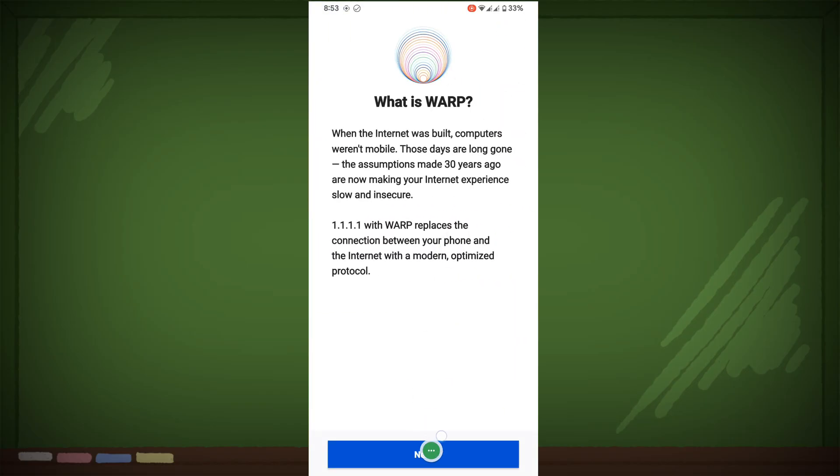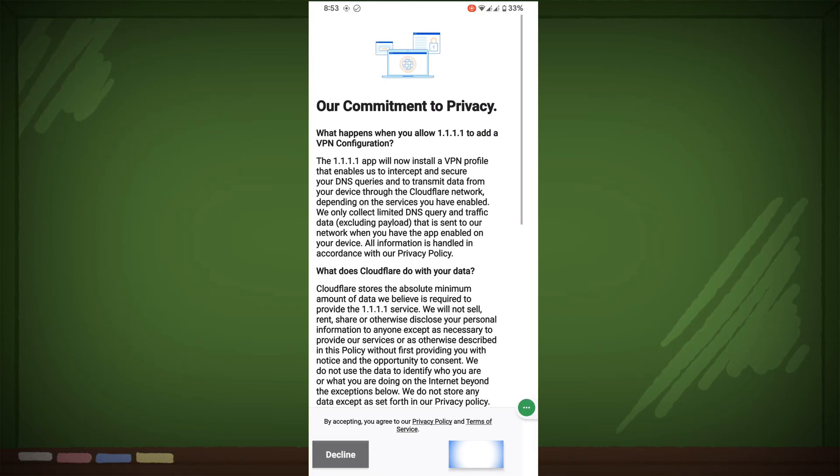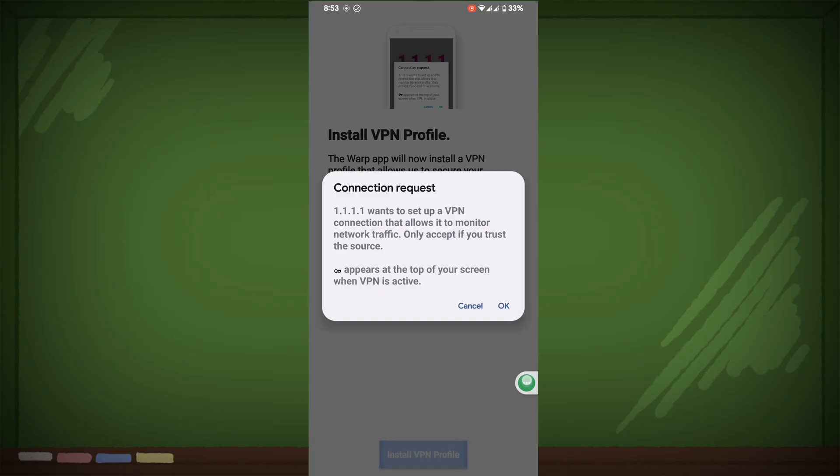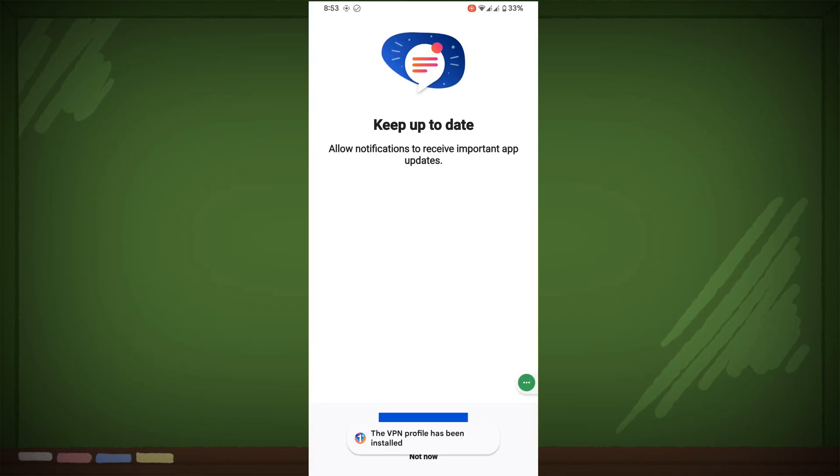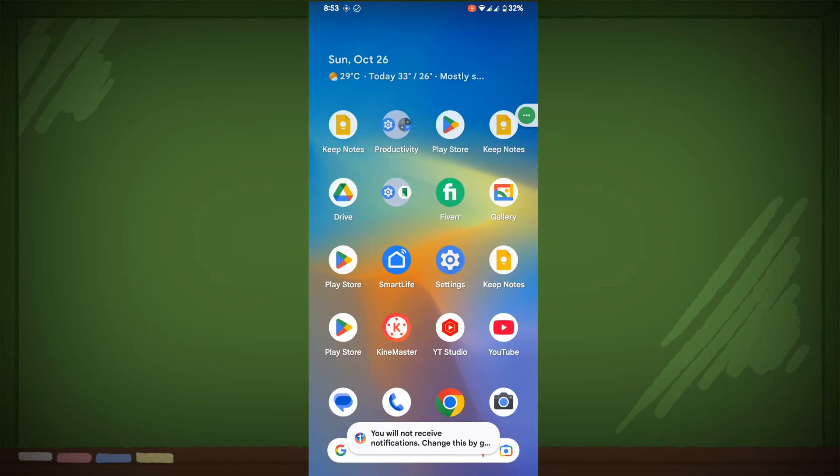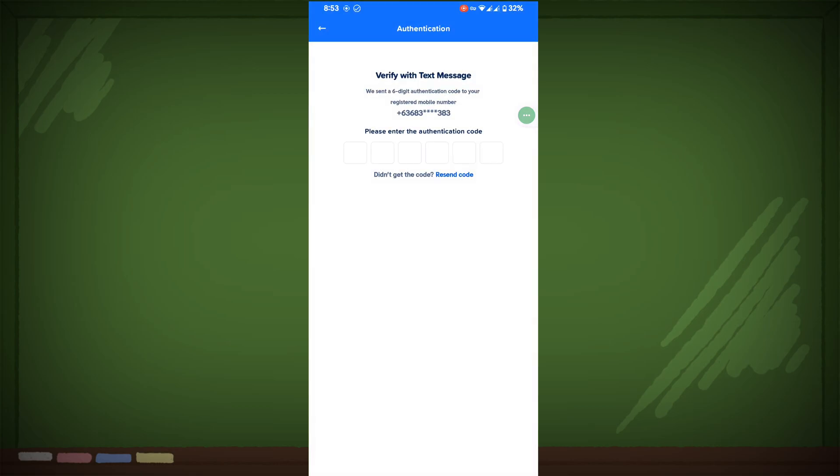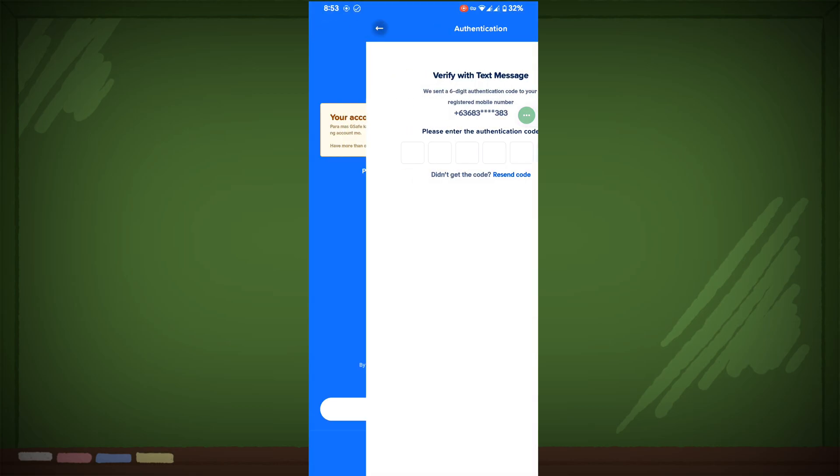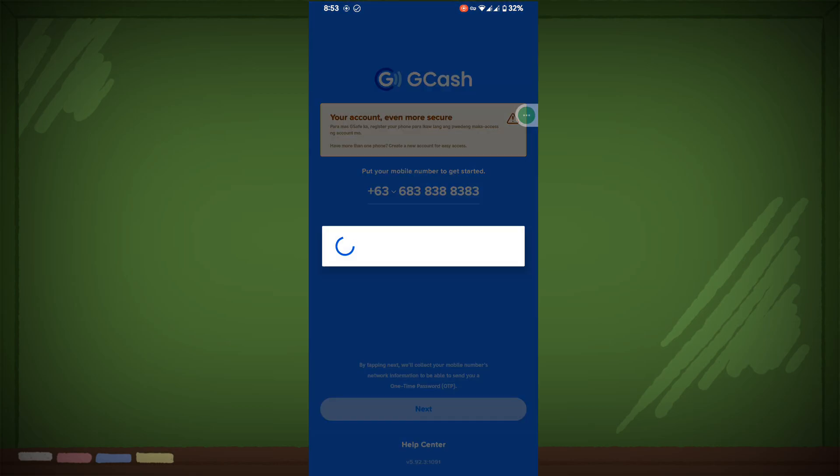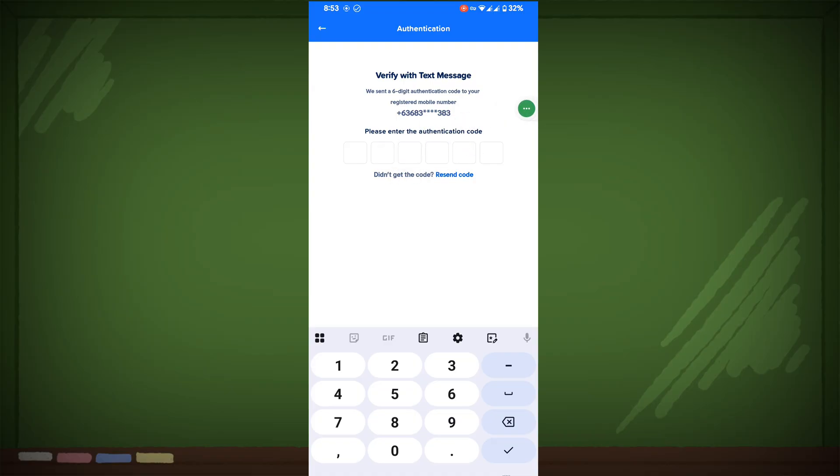Now connect VPN, accept, install VPN profile, OK, not now, tap on Connect. Now open GCache, enter your phone number, then tap on Next. Enter a verification code, then verify your face.